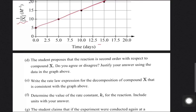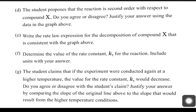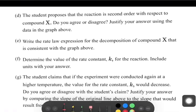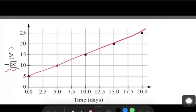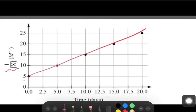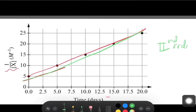Part D: the student proposes that the reaction is second order with respect to compound X. I agree with this statement. For a second order reaction, the integrated rate law from the equation sheet is: 1/[X] − 1/[X]₀ = Kt. This gives a linear function when 1/[X] is plotted against time — which is exactly what the graph shows. So this is confirmed to be a second order reaction.